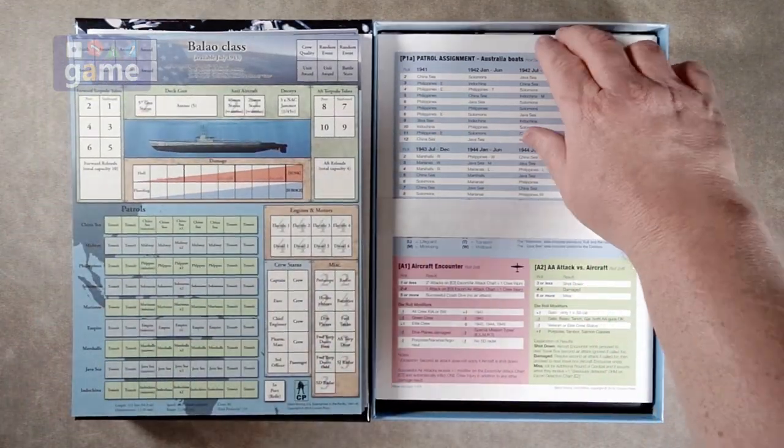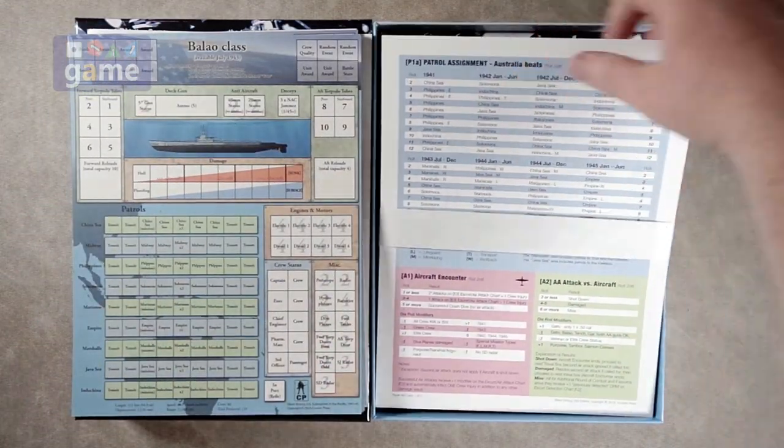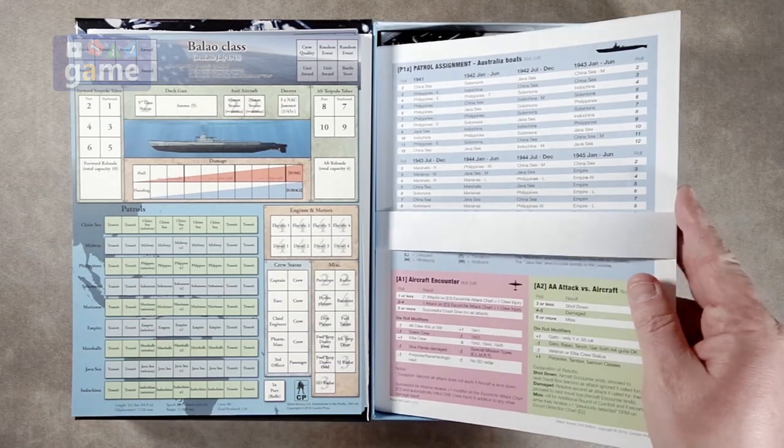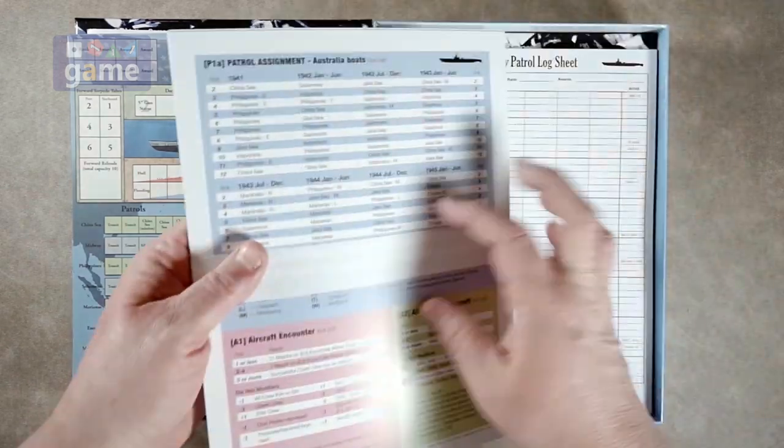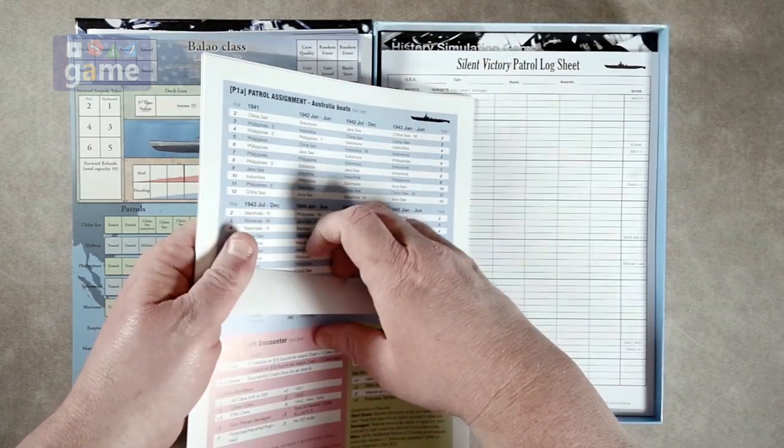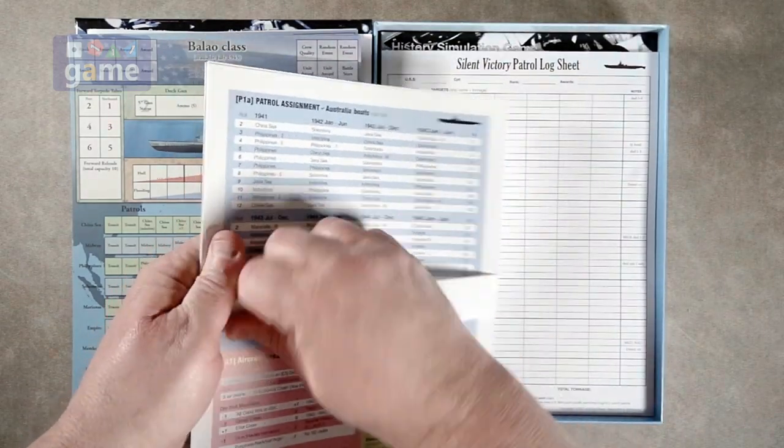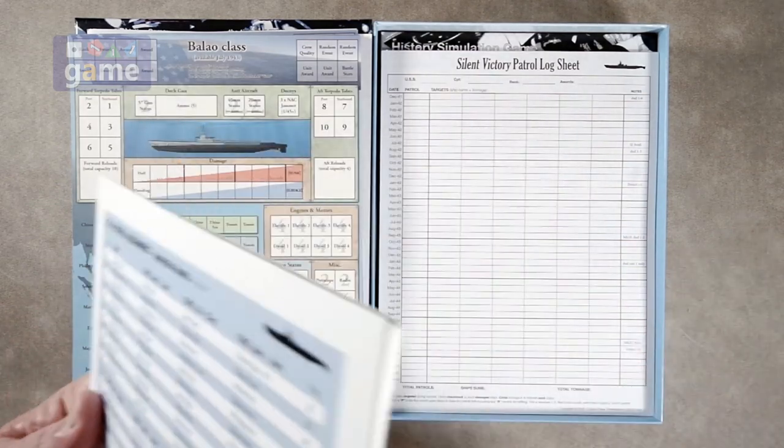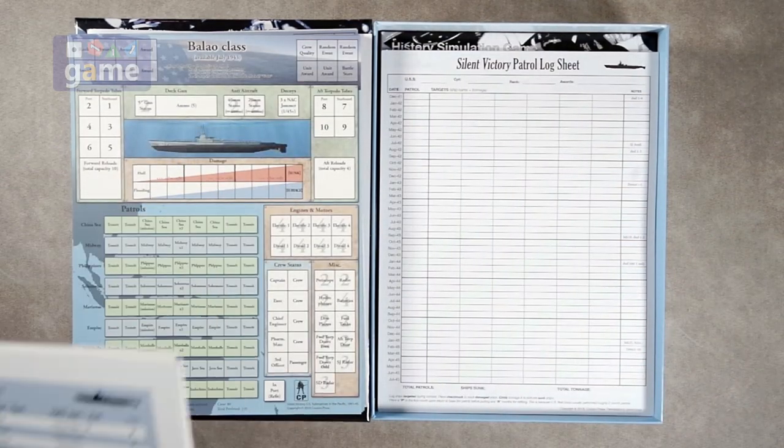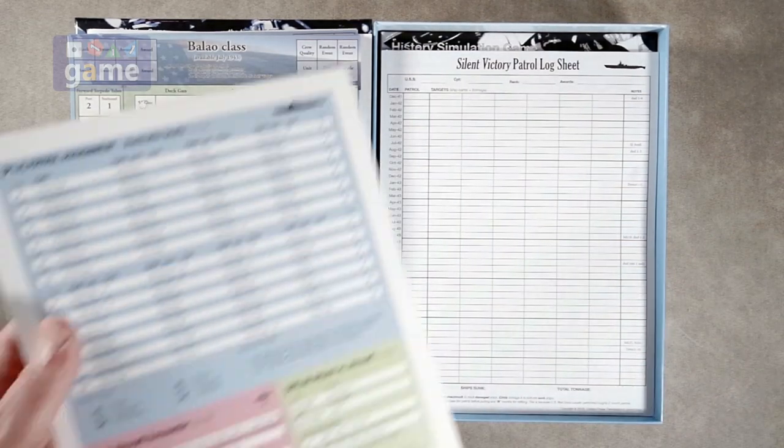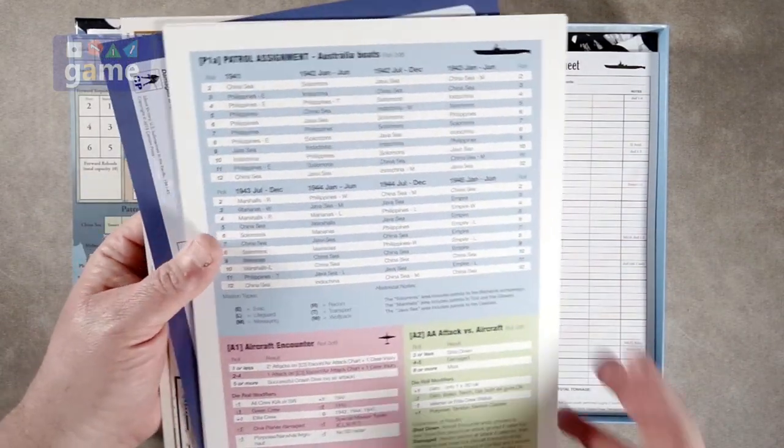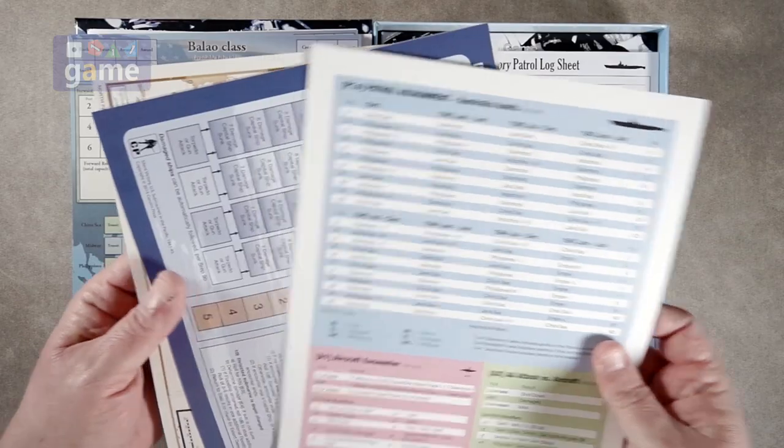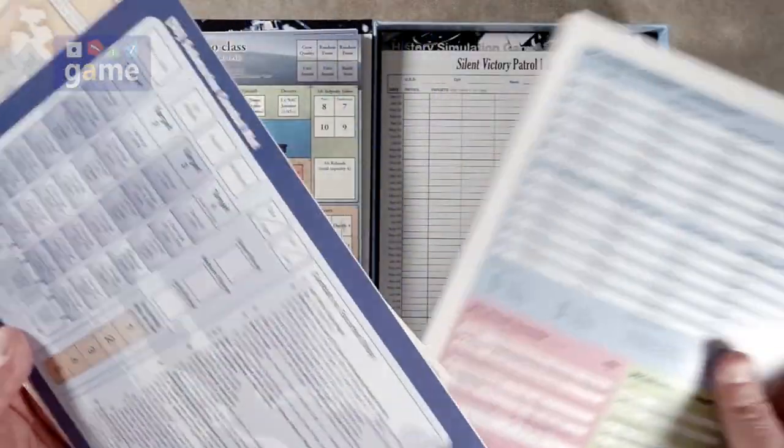And then we've got some reference cards here. They're all bound together.